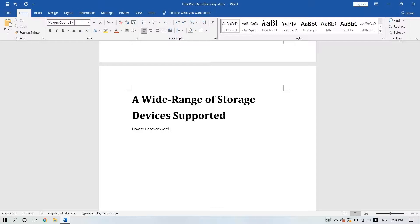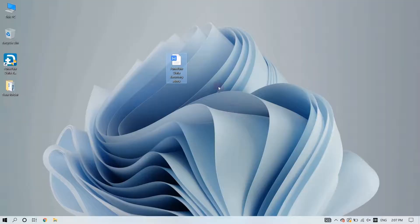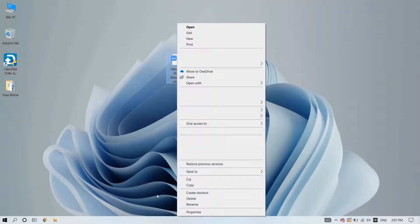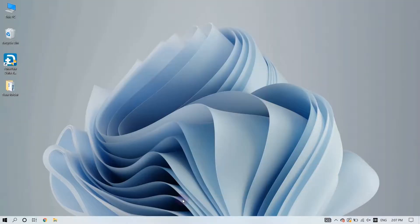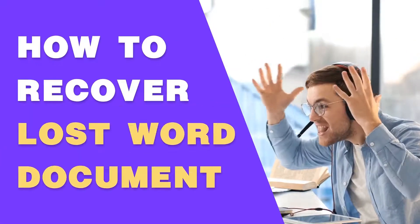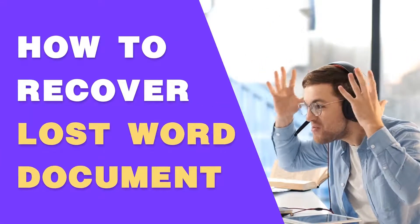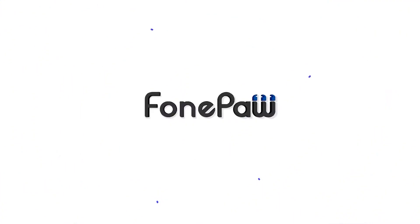If you've ever lost your work because you forgot to save your Microsoft Word document, or accidentally deleted it, you might know how palpable the pain can be. Looking for a way to recover the lost Word document? This video is made for you.